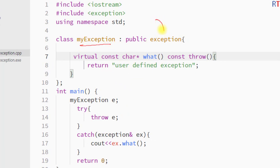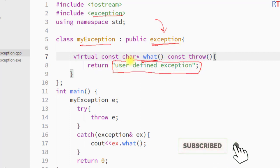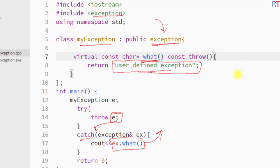So this way we can create our own exception class by inheriting the parent exception class located inside the exception header. We override the what function of the exception class, define our own exception, throw our user-defined exception, and handle it inside the catch block where we print the output.